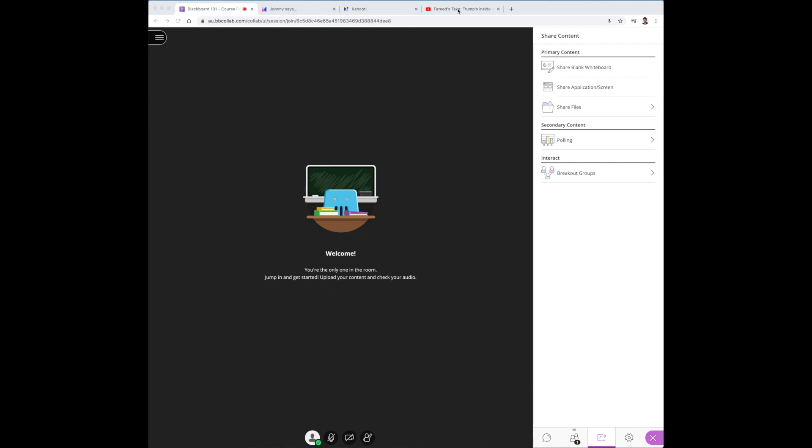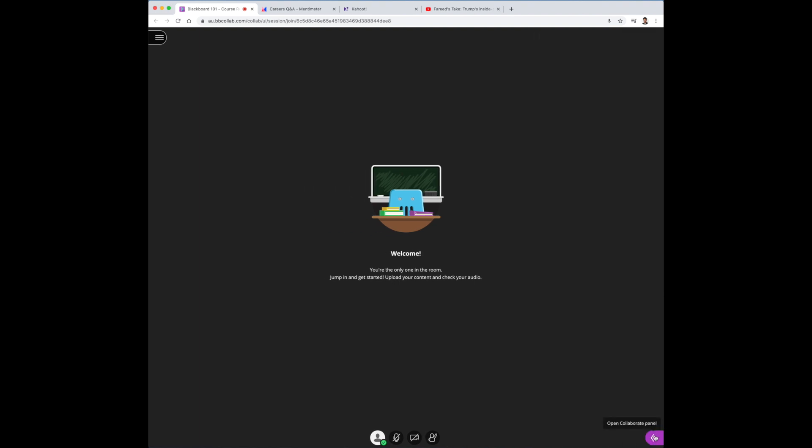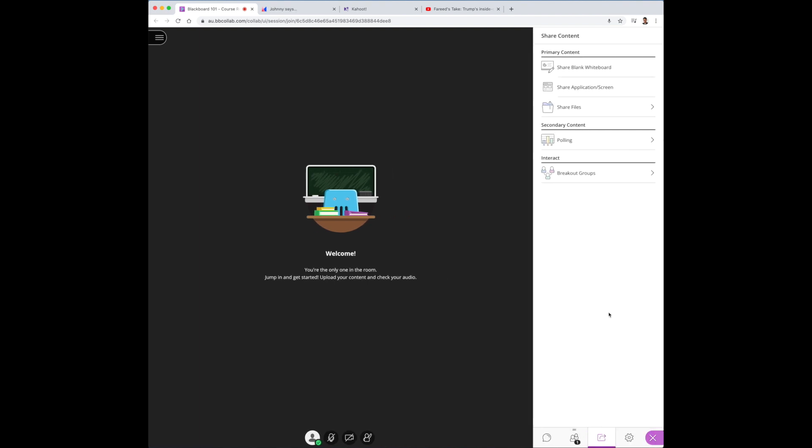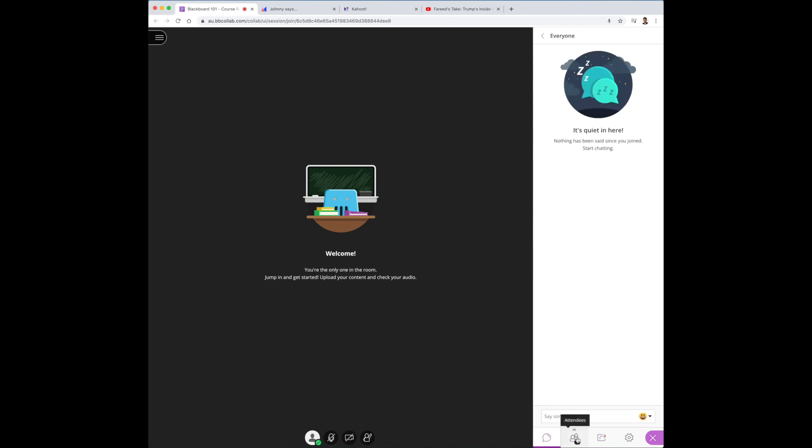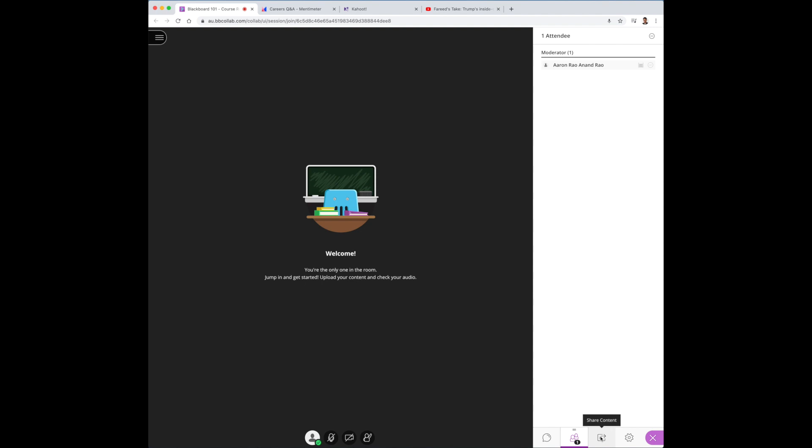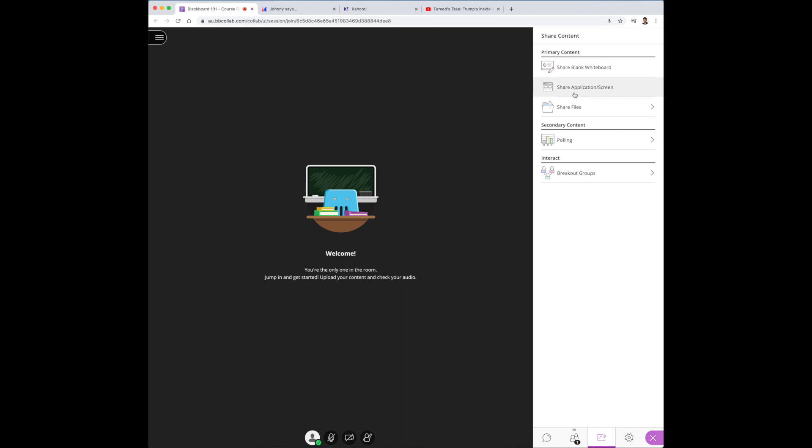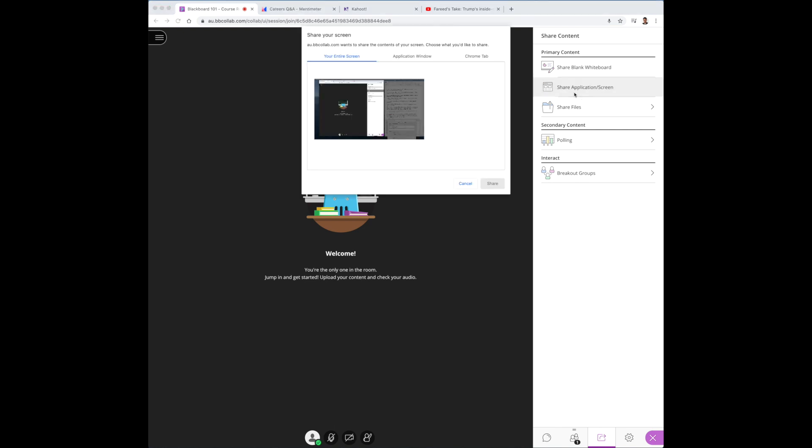To start in your Collaborate course room, open the Collaborate panel. If you don't know where it is it's right here, and click on share content tab. You have your chat tabs, you have your attendees and then the share content tab will be on the third one. And then go to share application or screen.